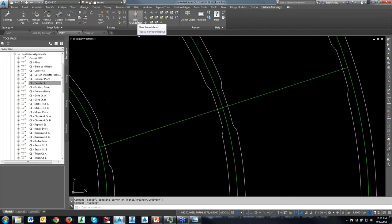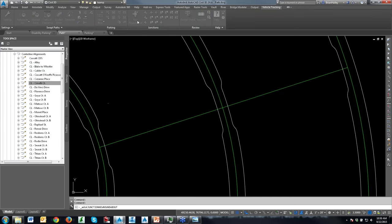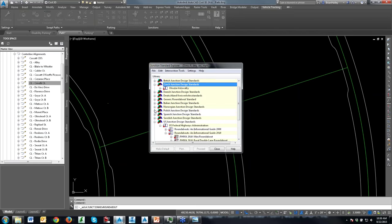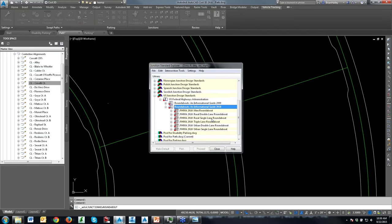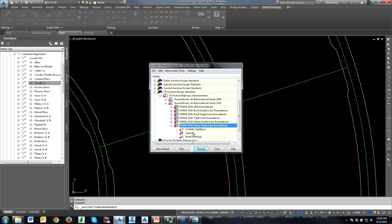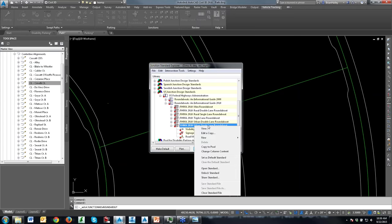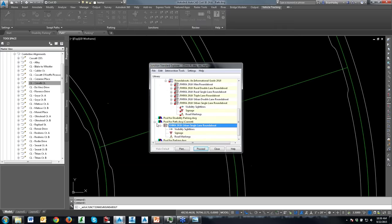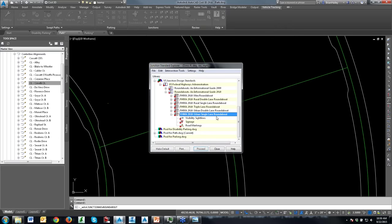I'll choose New Roundabout. I've got all sorts of different options — if you decide to work in the Czech Republic, you can create a Czech Republic roundabout. Here we're in the US, so I'm going to use an FHWA 2010 urban single lane roundabout. If I expand this out, I've got my sightline, signage, and road marking. I can right-click and edit a copy to change all these different values to match whatever you need.